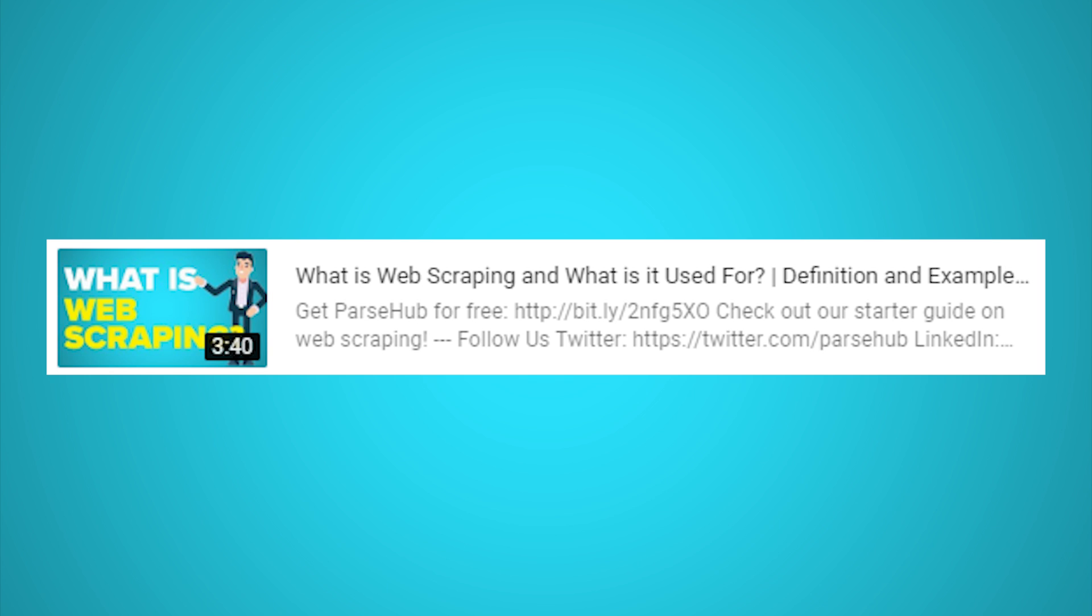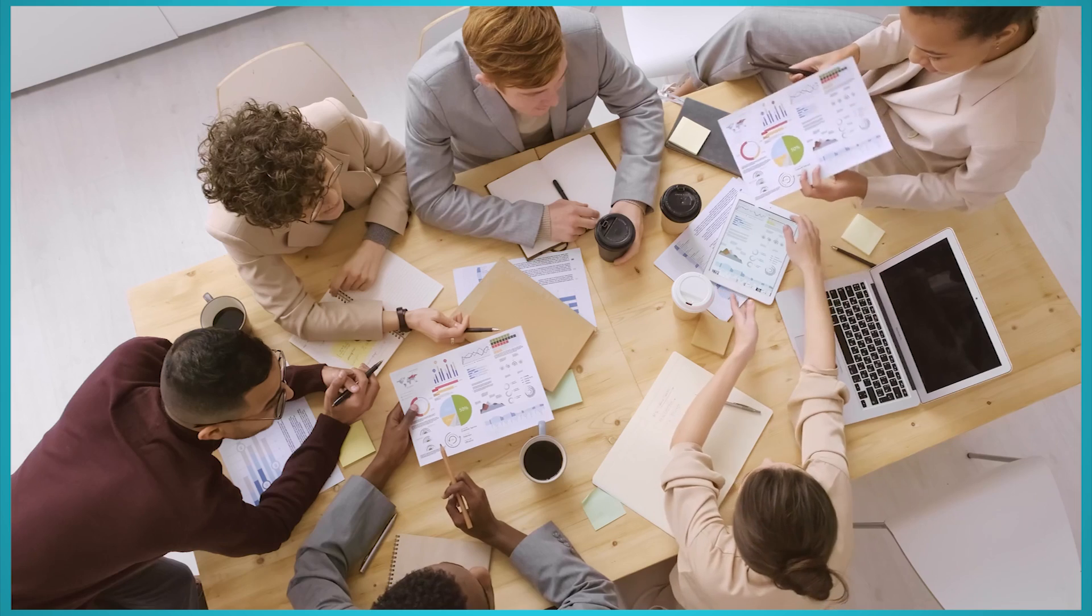Want to learn more? Watch our video on what web scraping is and how it works. Just click on the card that is on the screen right now.